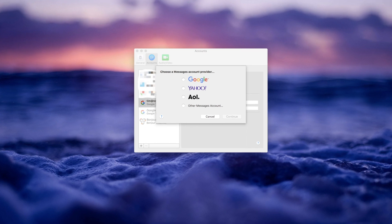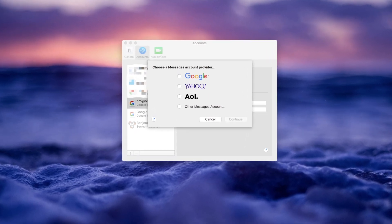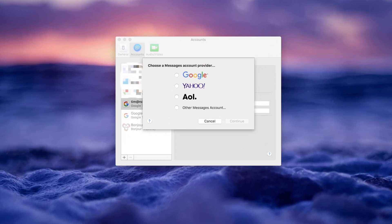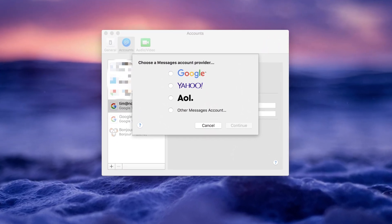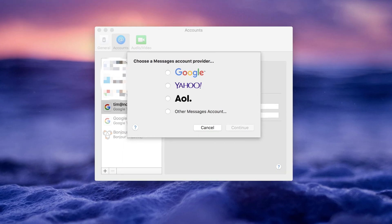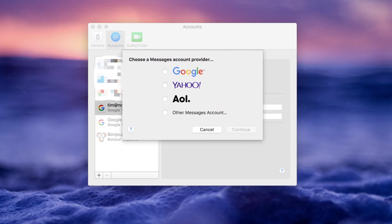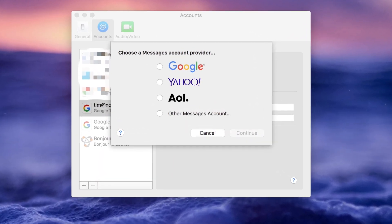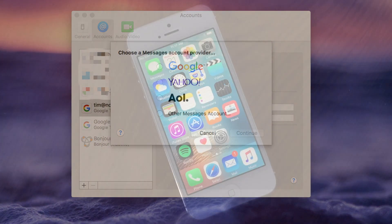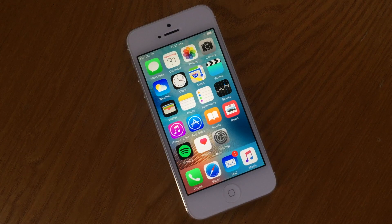Setting up Messages on the Mac is very similar to iMessage on the phone. Using the same Apple ID, or a secondary one if that's what you were using on the phone, you put those same credentials into the preferences on the Messages app, and you'll be able to hand off conversations back and forth between the iPhone and the Mac depending on what device you're currently using.